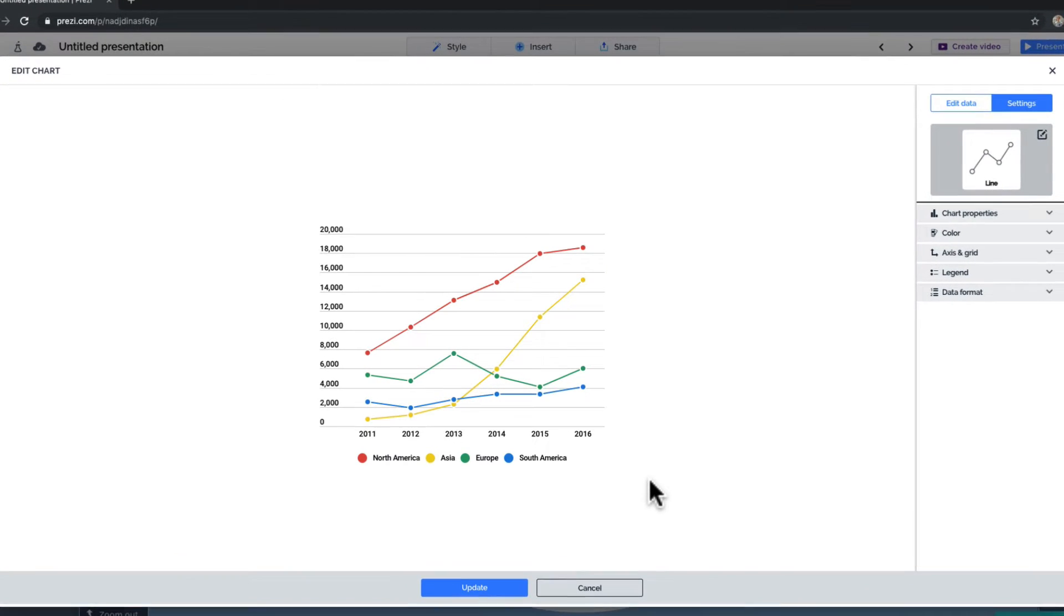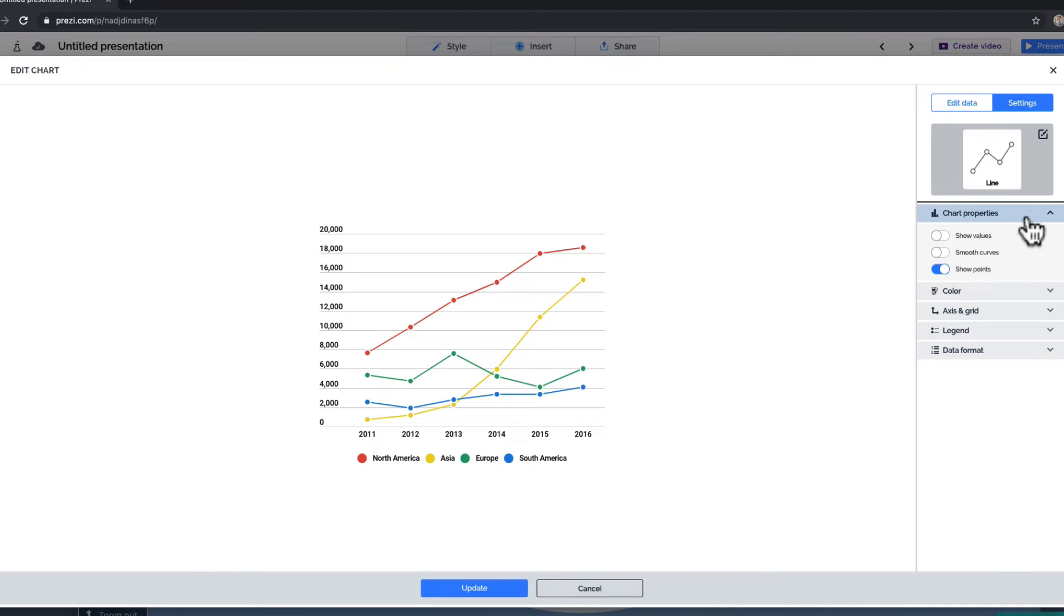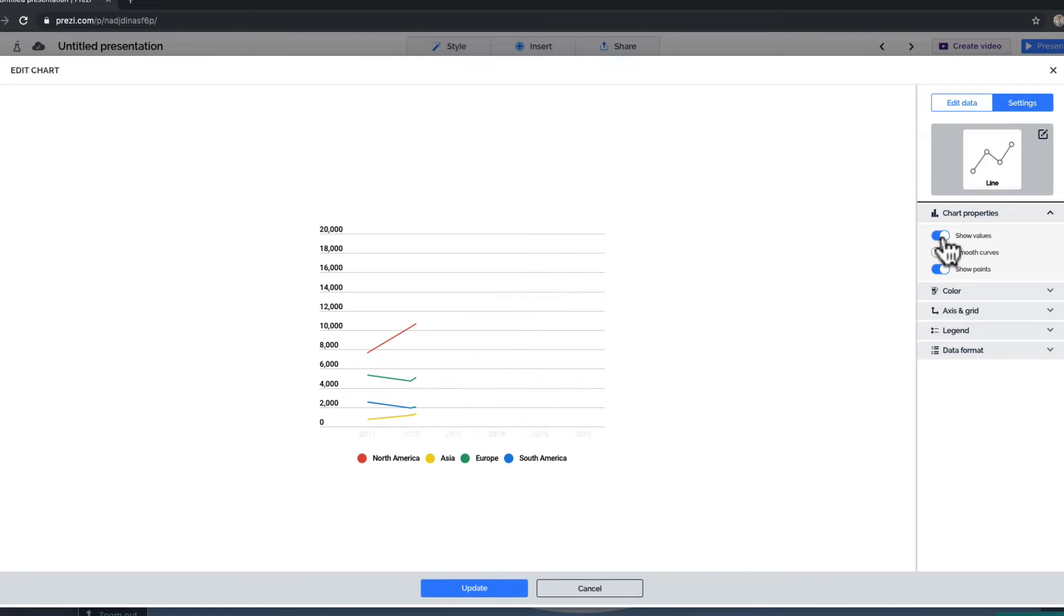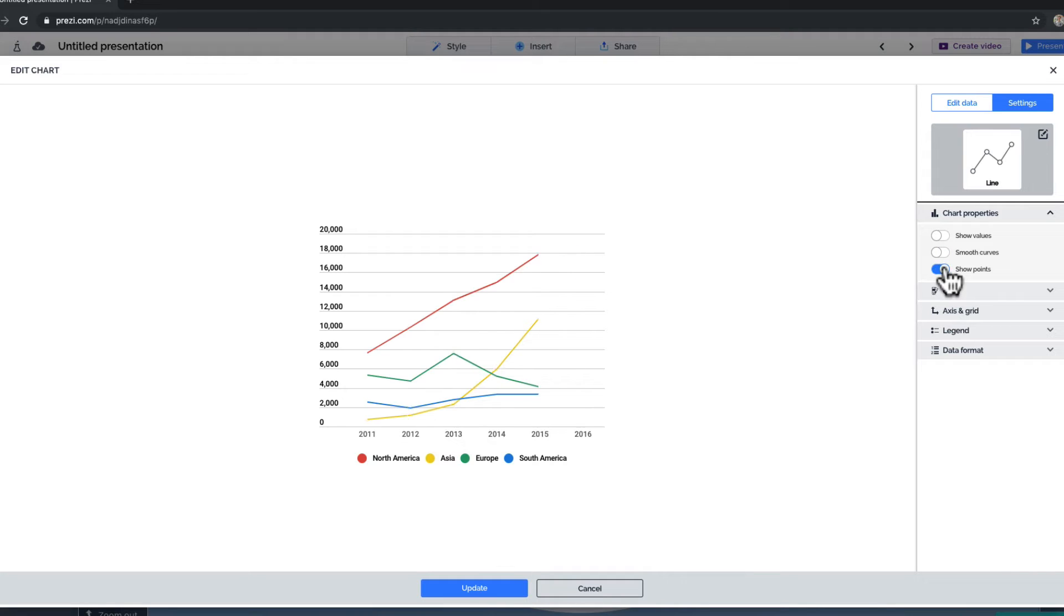Let's start with the standard options that come with most charts. Under Chart Properties, you'll find specific visual settings for your chart type. For example, you can choose to show your values, give your line smooth curves, and show or hide the data points.